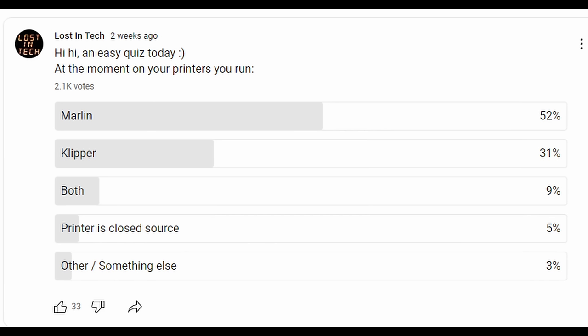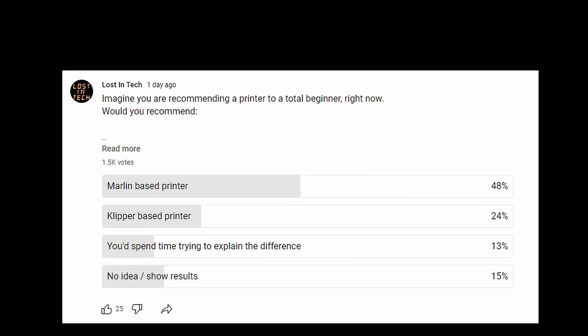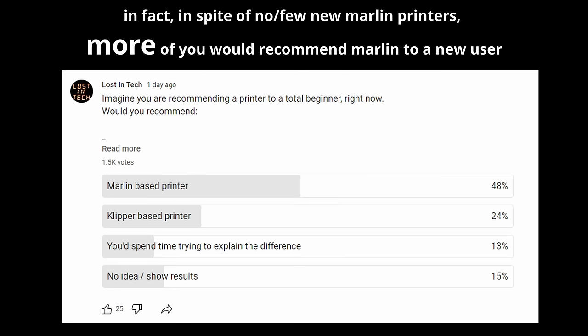Don't get me wrong, I think Marlin is absolutely still relevant in 2023 and I don't have an agenda here. I'm just observing the trend.